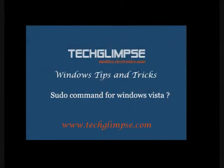Hi everyone, this is Henry from TechLimps.com. Through this video tutorial, I am going to tell you how to use sudo command for Windows Vista.